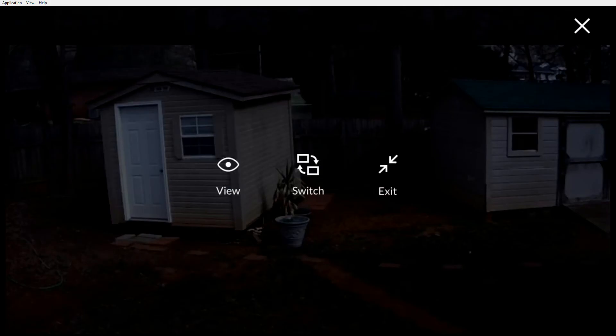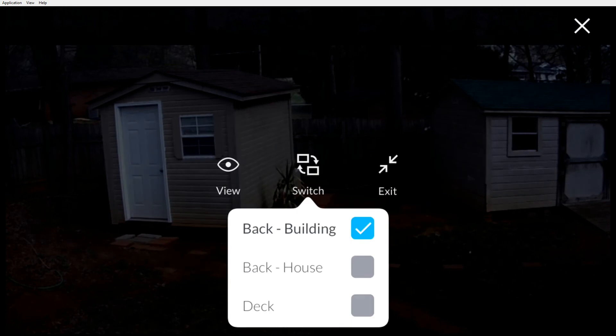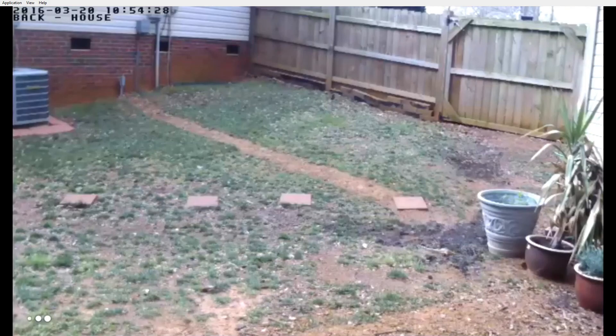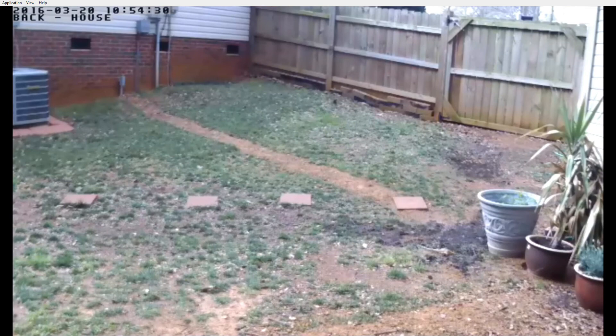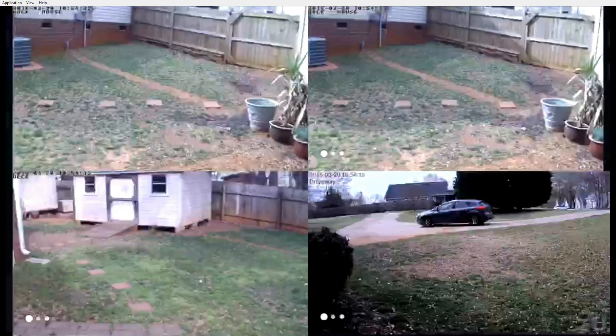You can then click switch or exit. Switch allows you to switch between cameras in view. Exit takes you back to the main screen.